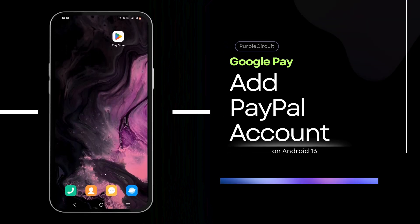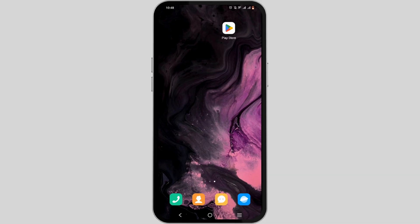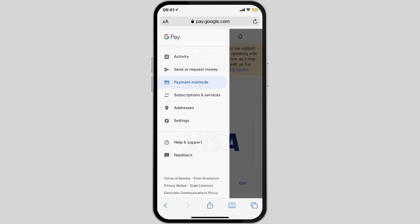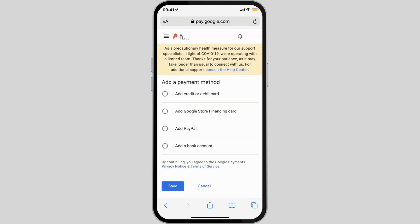How to add a PayPal account to Google Pay. Welcome, and let's get right into this easy tutorial. Starting off, you need to launch your Google Pay either in the application or by browsing to googlepay.com. If you have not signed in yet, make sure to sign in. Then tap on the Google Pay logo and head over to Payment Method. In the Add a Payment Method section, navigate to Add PayPal and tap on the Save option.